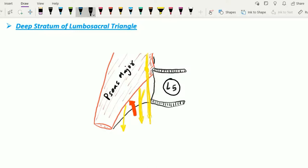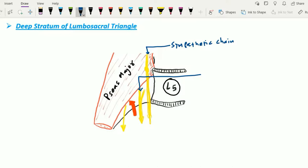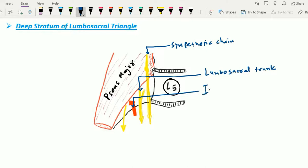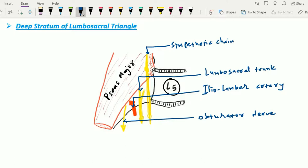From medial to lateral in the deepest stratum, we find: first, the sympathetic chain; next, the lumbosacral trunk; just lateral to that, the iliolumbar artery, which is a branch of the posterior division of the internal iliac artery; and most laterally, the obturator nerve. All four structures rest directly on the ala of the sacrum. A mnemonic from medial to lateral is SLIO for remembering these structures in the deeper part of the triangle.